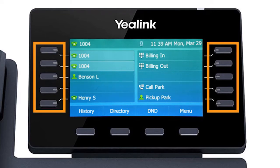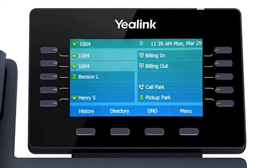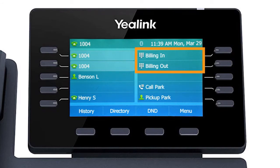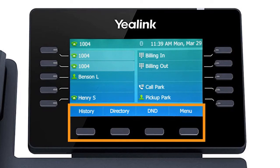The buttons to the left and right of the screen are your line keys. These keys can be configured to add additional lines to use with your main extension, assign busy lamp field or remote line keys for other extensions, and even allow you to assign login and logout buttons for hunt groups. The buttons below the screen are your soft keys. These buttons will change depending on the current activity of the phone. When idle, you have direct access to functions like call history or toggling do not disturb.